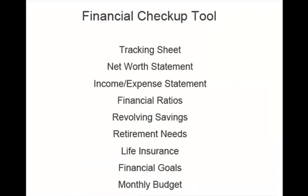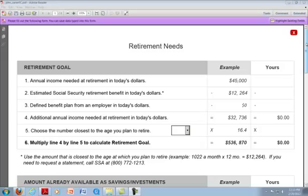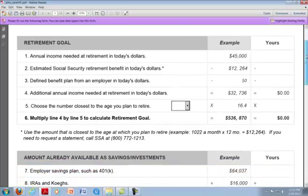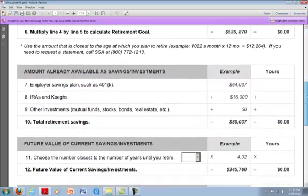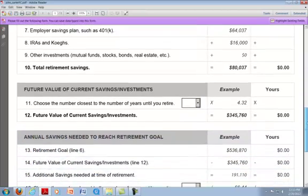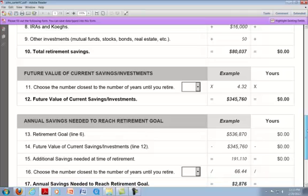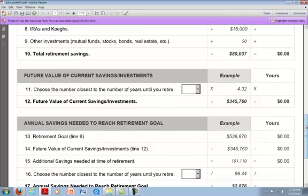The retirement needs worksheet will allow you to calculate a retirement goal, determine the amount that you already have available as savings and investments, determine the future value of those current savings and investments, and determine the amount of annual savings that you will need in order to reach your retirement goal.